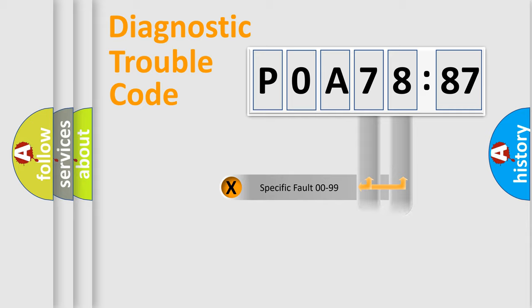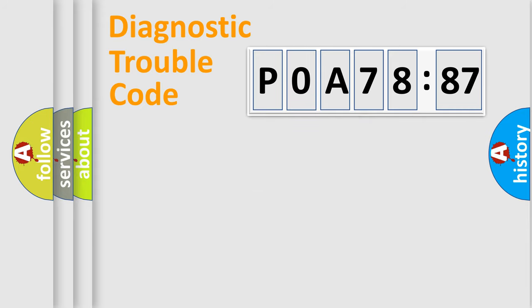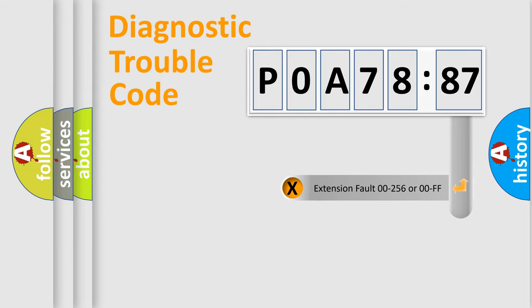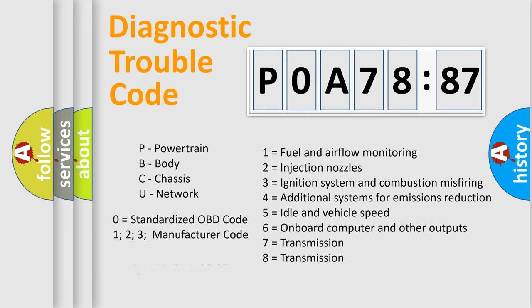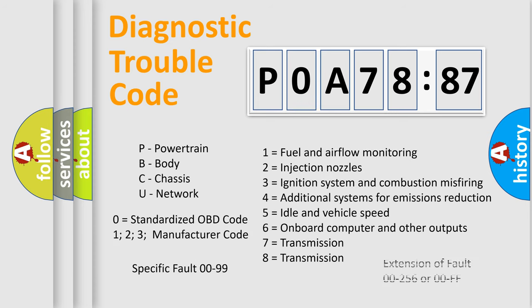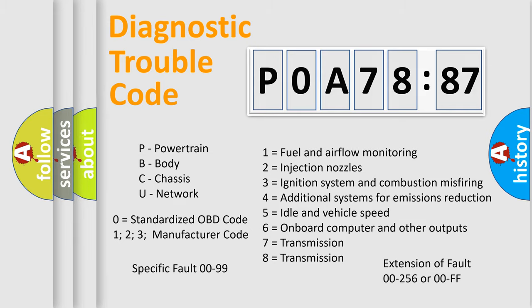Only the last two characters define the specific fault of the group. The add-on to the error code serves to specify the status in more detail. For example, a short to the ground. Let's not forget that such a division is valid only if the second character code is expressed by the number zero.